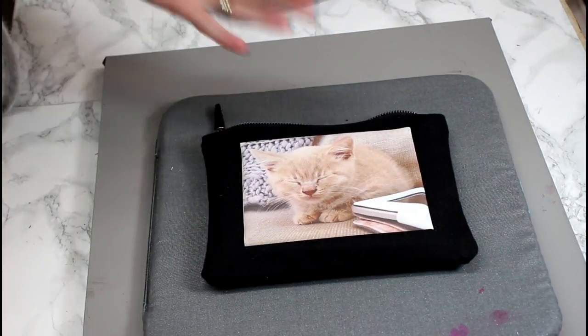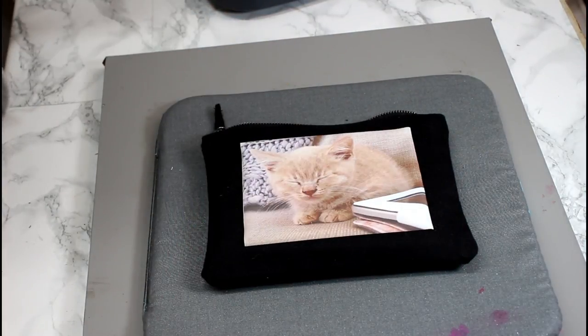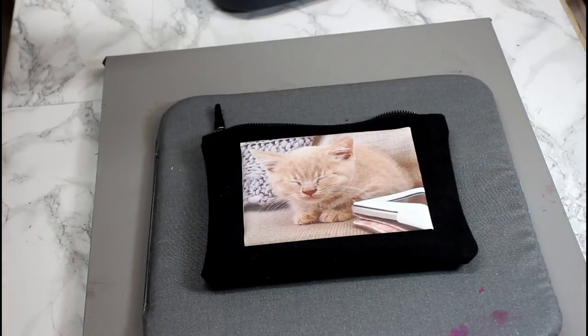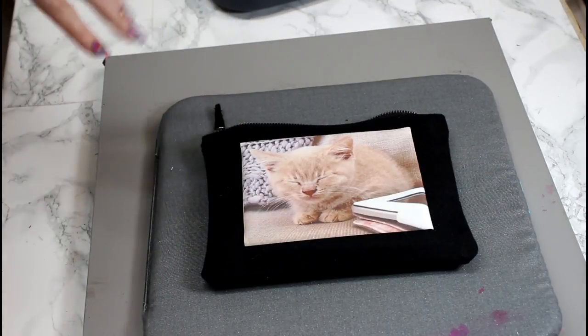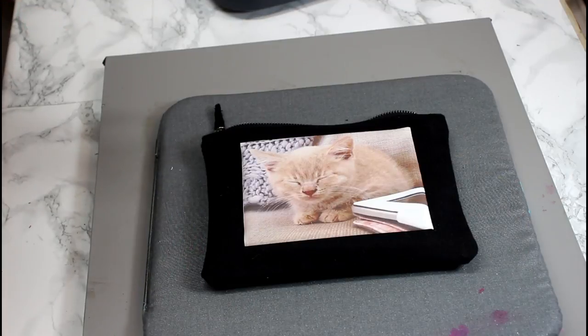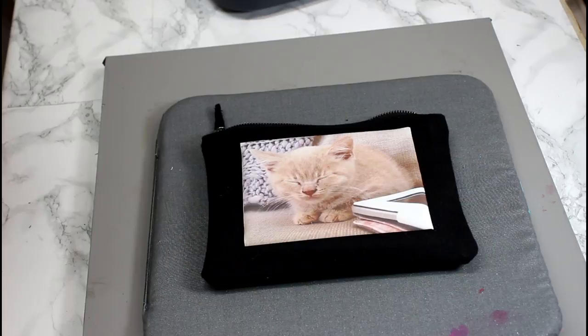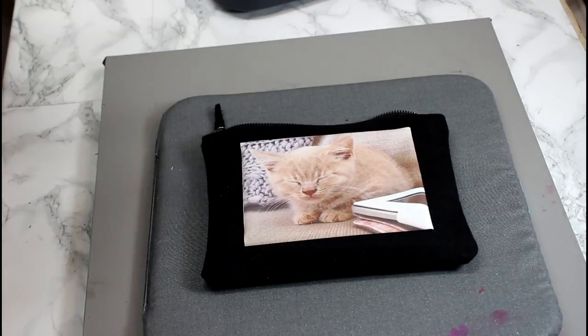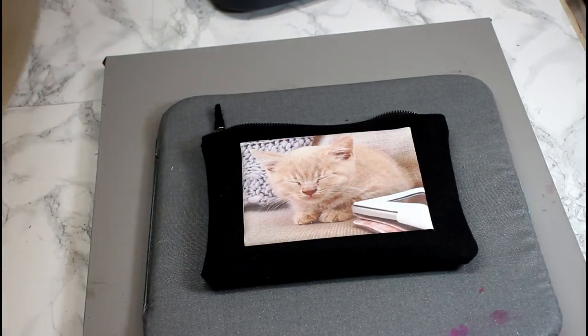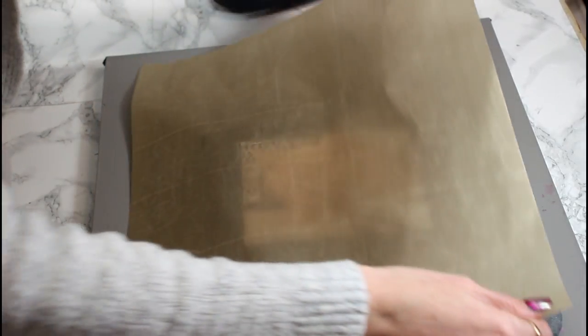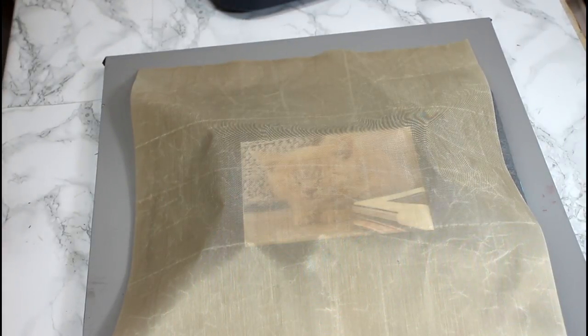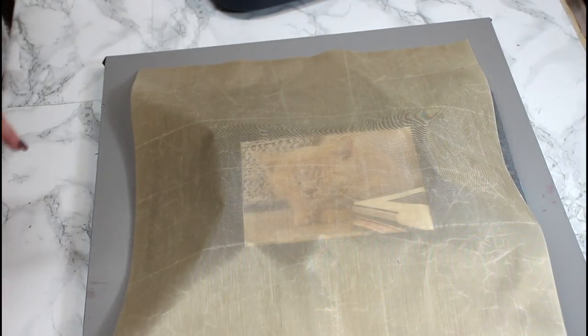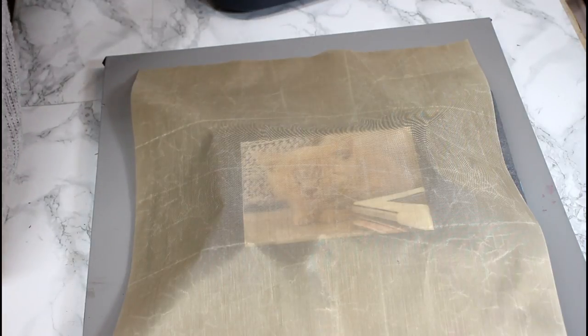I'm then going to place my printable iron-on dark onto my fabric and just work out where I want it to sit. You will notice that my image is face up. This is because we've peeled away the backing and it's the other side of our image that's actually going to adhere itself. This is why you do not mirror printable iron-on dark in Design Space. But as I say please do always check the instructions. We're then going to place a Teflon sheet over. We're going to go in at 160 degrees Celsius for 30 seconds with our Easy Press.